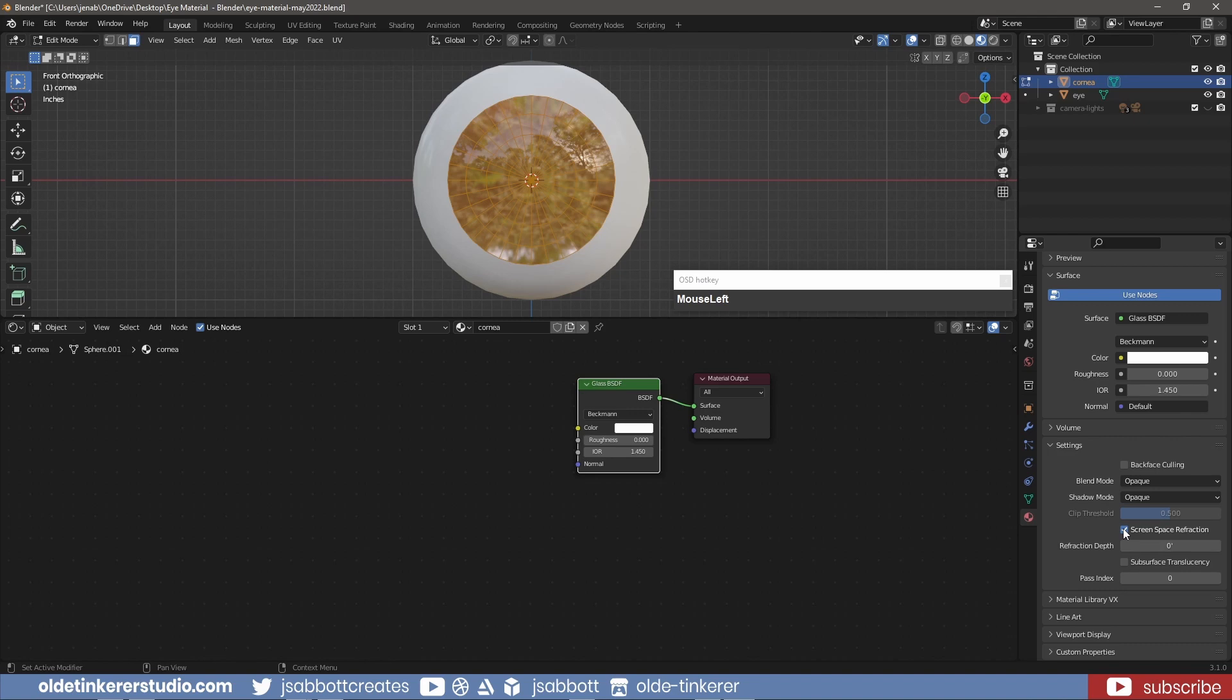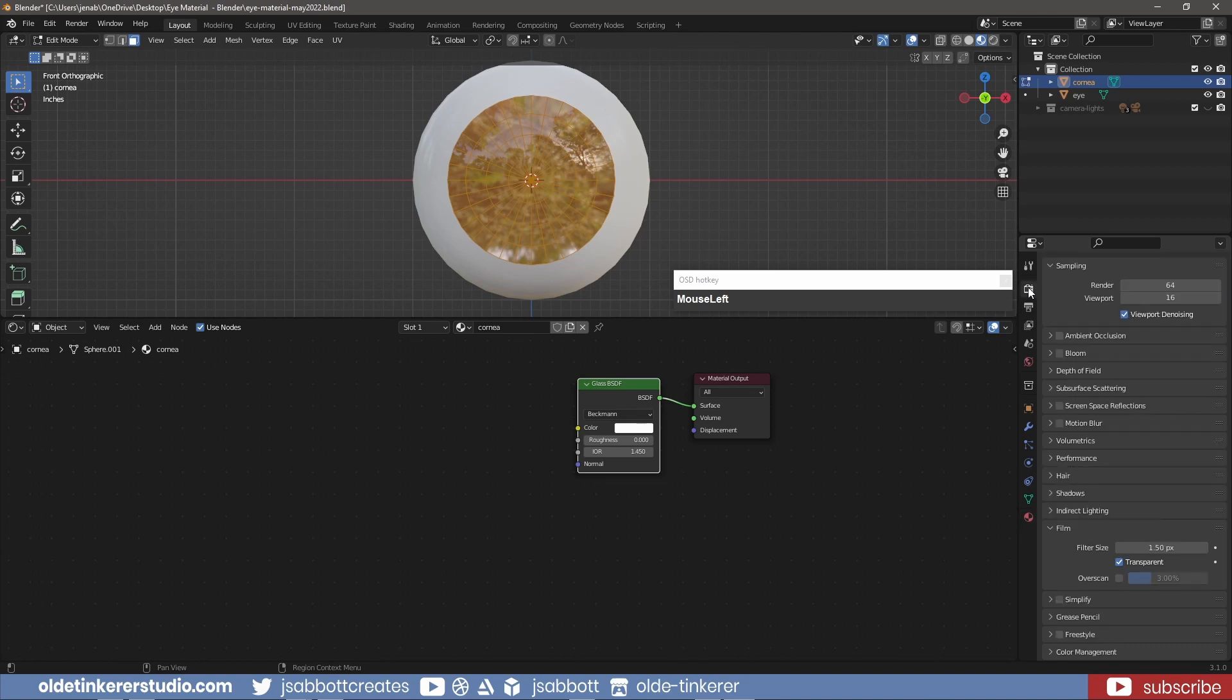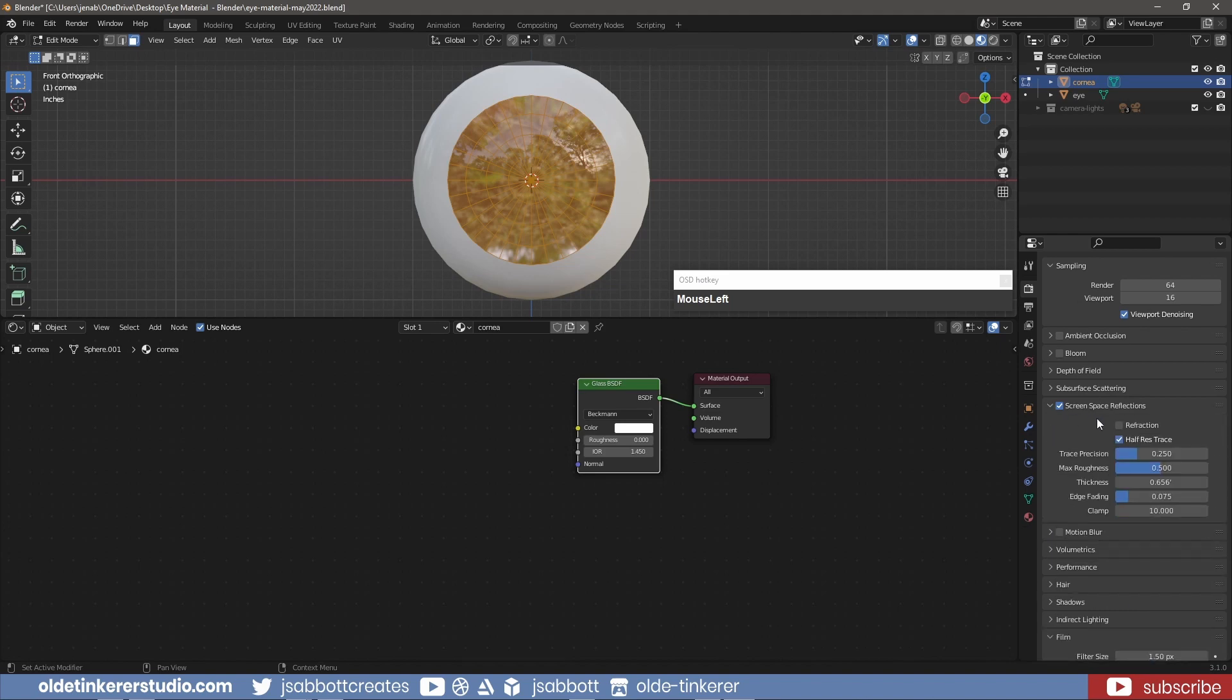Under the Render Properties tab, activate the Screen Space Reflections. Then twirl open this panel and activate Refraction.